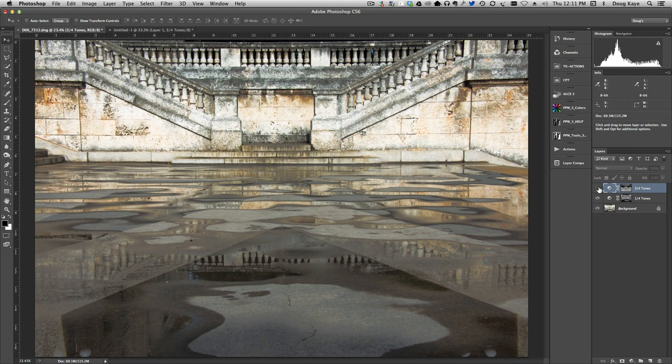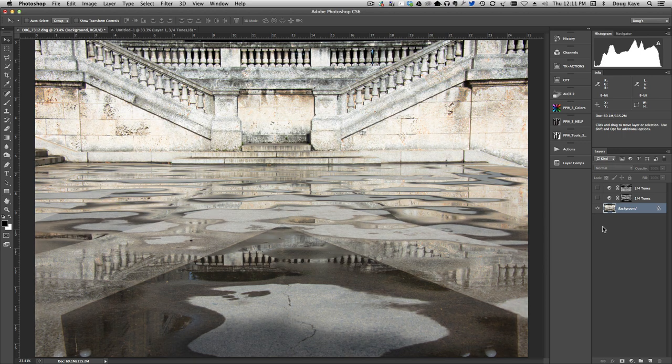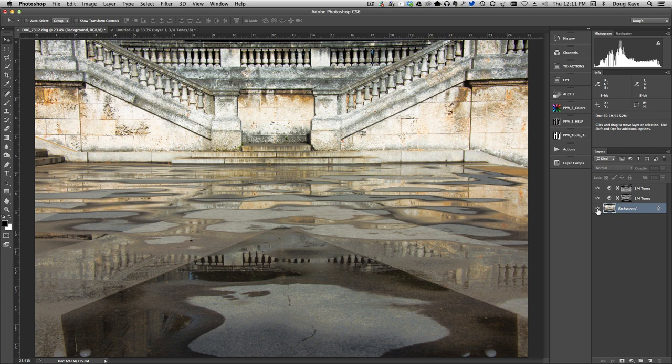You can see, again, look at the lower third, where most of those three-quarter tones live, and then turn it back on. Let's look at the combined effect. Here's the original image with no adjustments whatsoever. And if we turn them both on, we can see that we've substantially increased both the contrast and the detail in both the quarter tones and three-quarter tones.